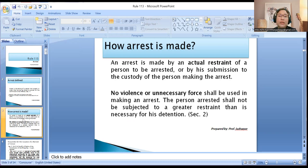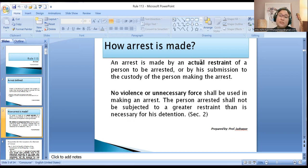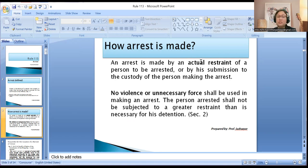How do we make the arrest? It is made by an actual restraint of a person to be arrested, or by his submission to the custody of the person making the arrest — meaning, made by actual restraint by the arresting officer, or the accused himself submitted to the custody of the person making the arrest without showing any objection.